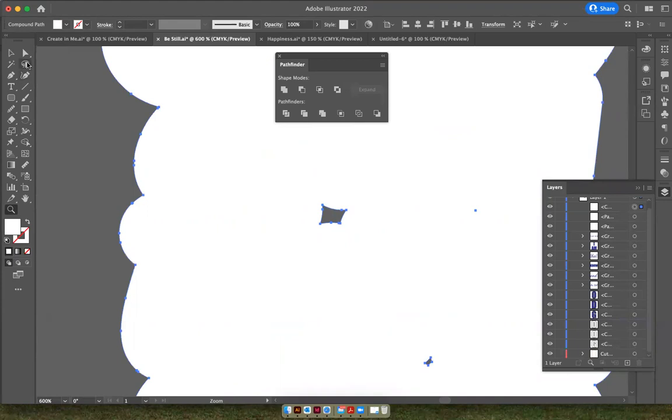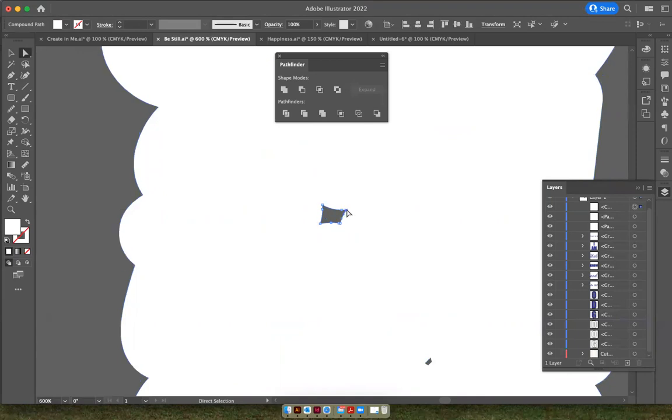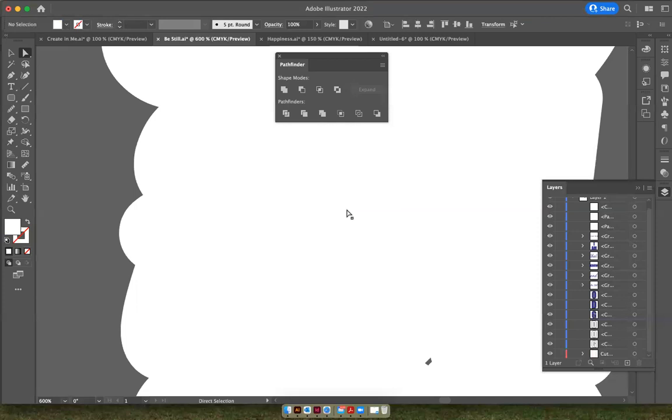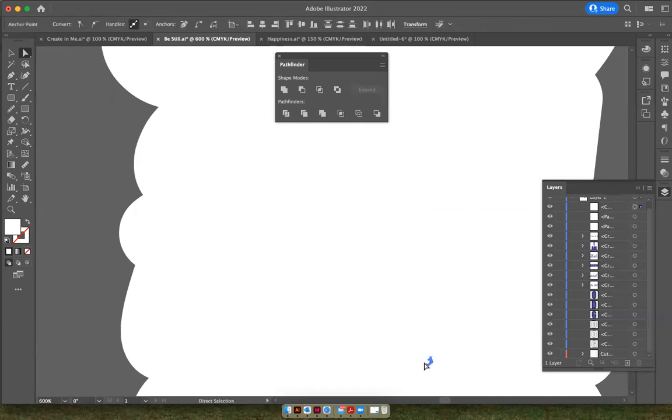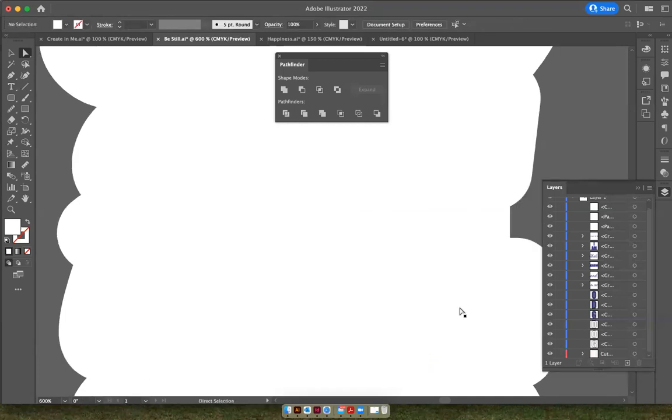all I have to do is get the direct selection tool and click on one anchor. When you see it kind of get bigger, that means you're on it. So click once, hit the delete button twice. All right. Click when the white anchor lights up, you're on it. Click once, delete twice. It gets rid of the hole.